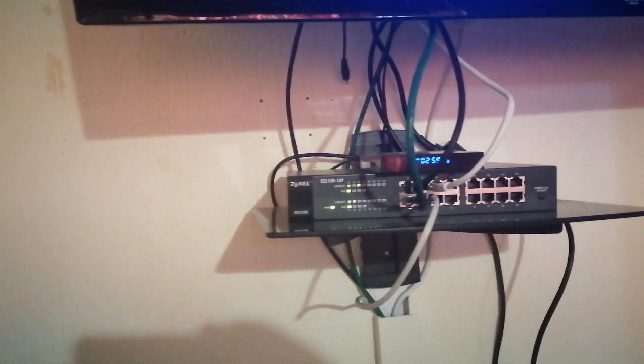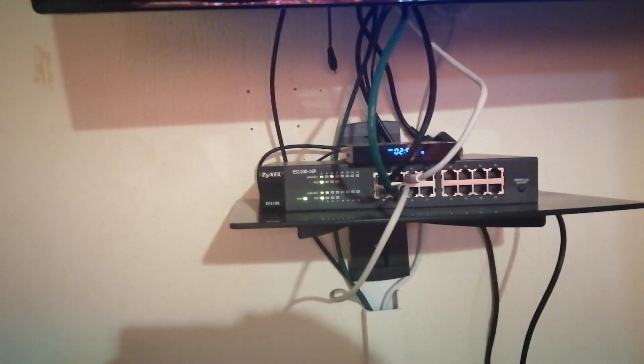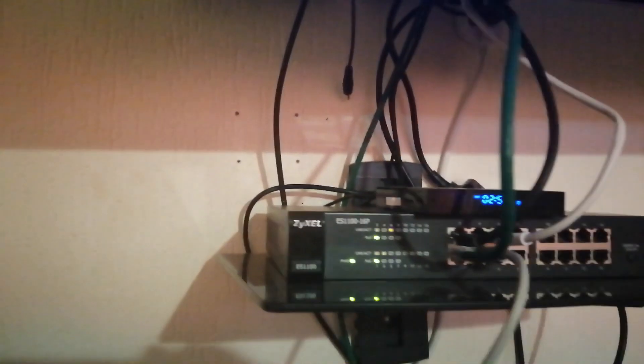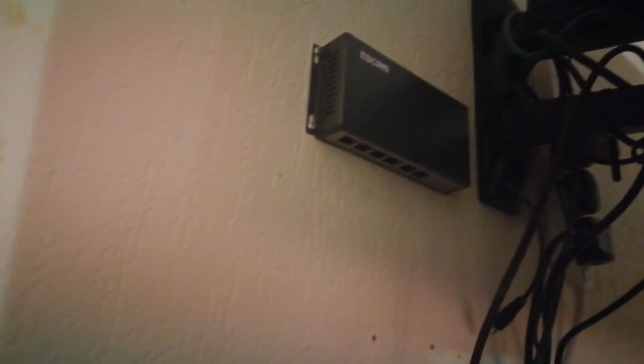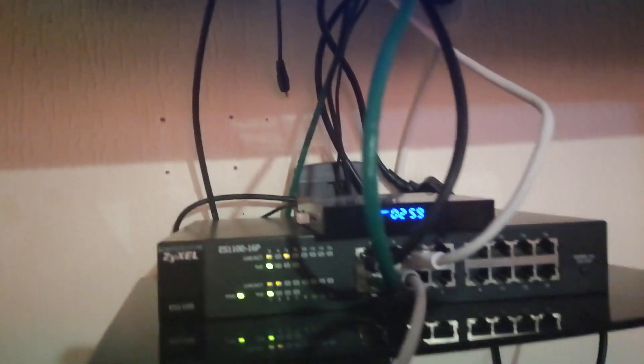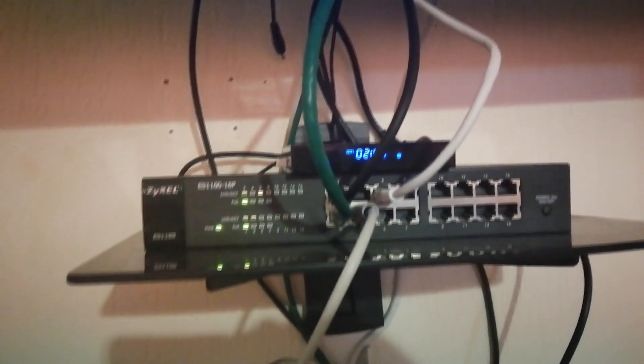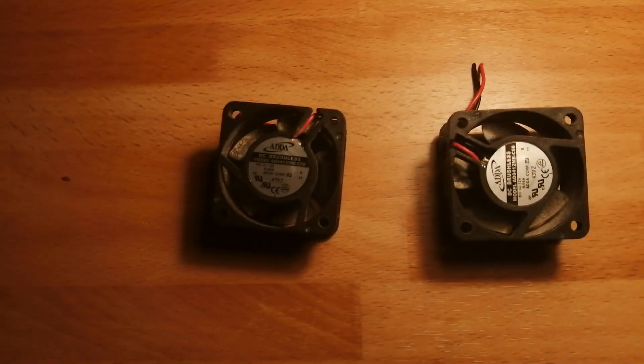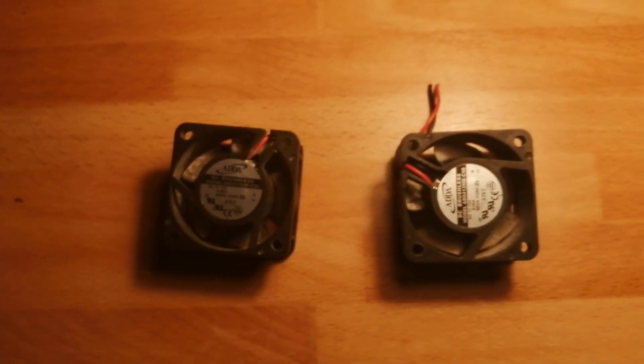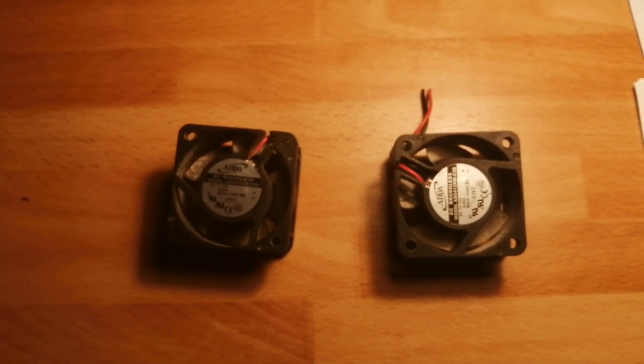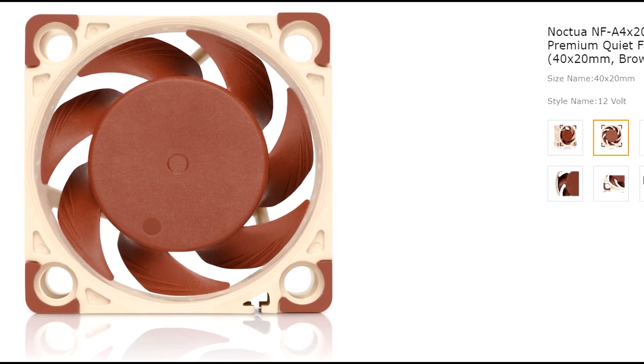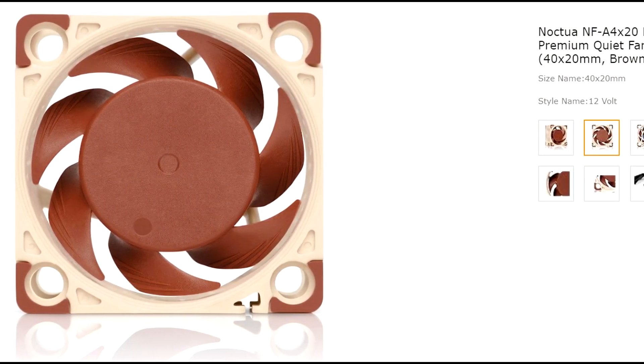So I got a new switch where I removed my old PoE switch that I had my cameras on. While the Zyxel switch worked well and met all the needs I had, the problem is it was very noisy, so I had to replace that fan with a new one which significantly reduced the noise.